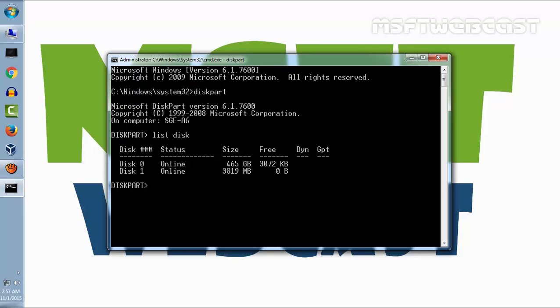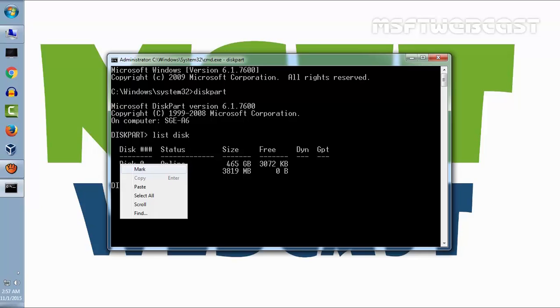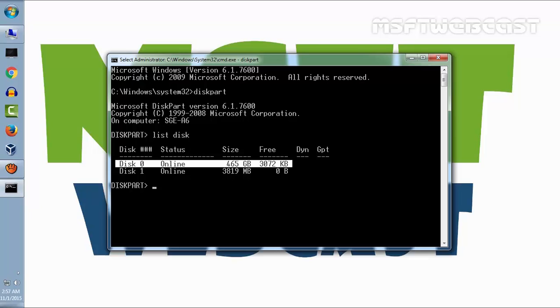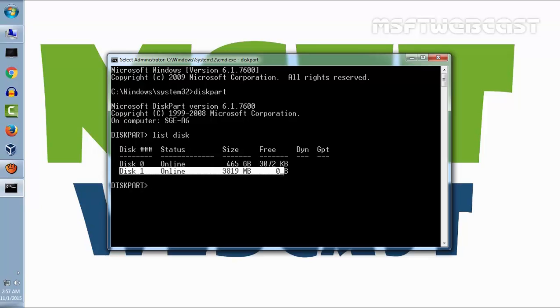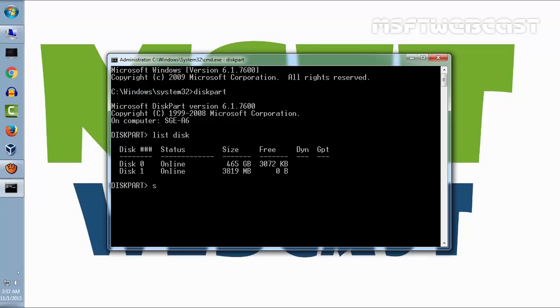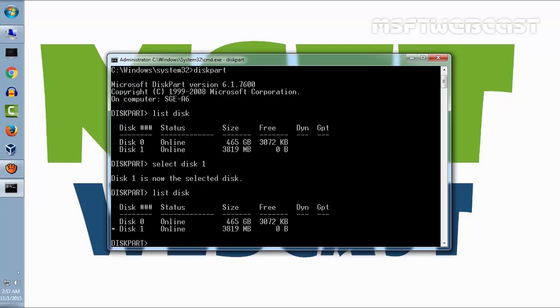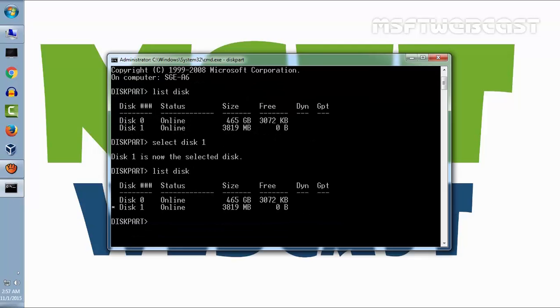As you are seeing we have two disks: disk 0 and disk 1. Disk 0 is my hard drive at approximately 465 GB, and disk 1 is our USB flash drive. Let's select disk 1. Now if you run list disk command again, you see an asterisk value. That means our disk 1 is selected.